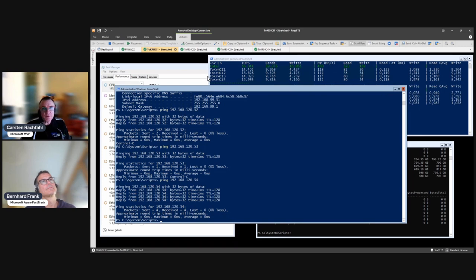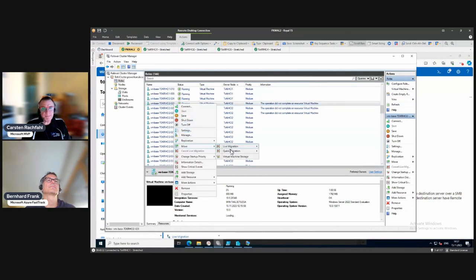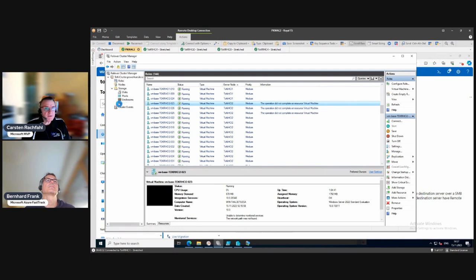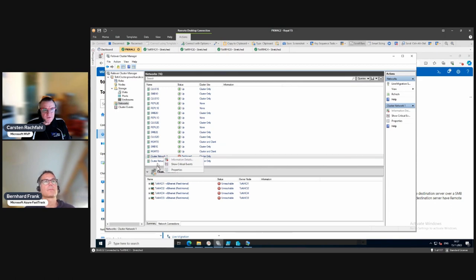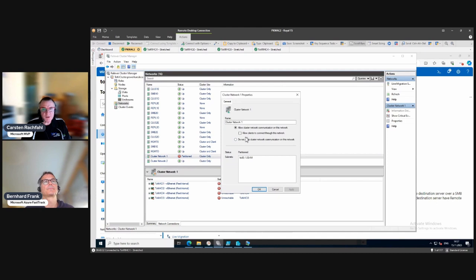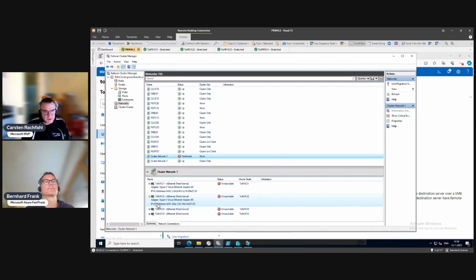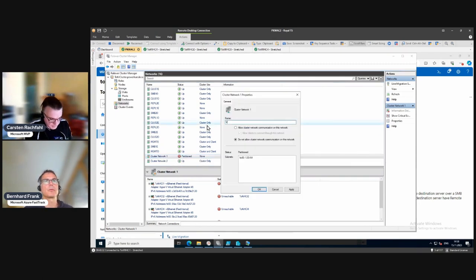Now let's try the live migration again. Let's do it with one VM - select node, let's try the first one. This network is the fleet internal - we have to change something. This is from VM Fleet so you should not normally have this network, and it's partitioned because every host has the same IPv4 address. Now live migration should work - we told the cluster about this network.